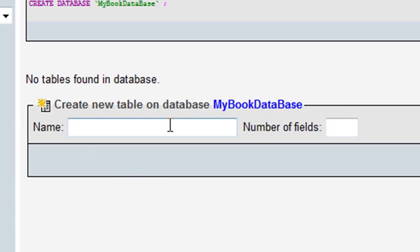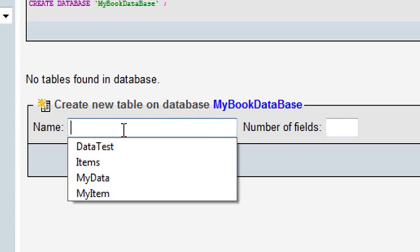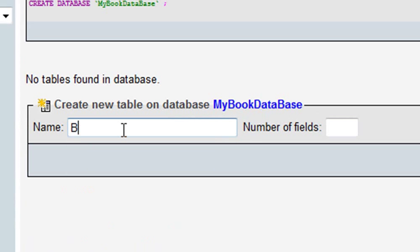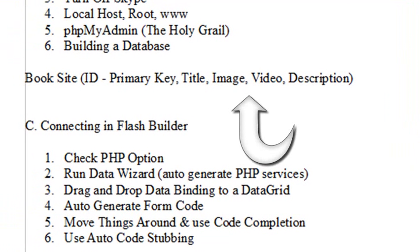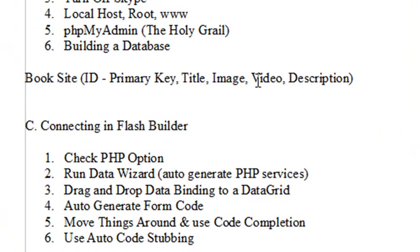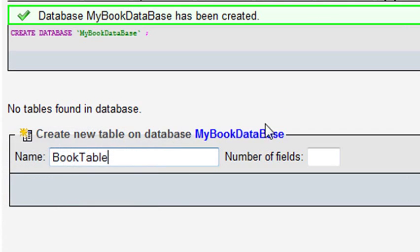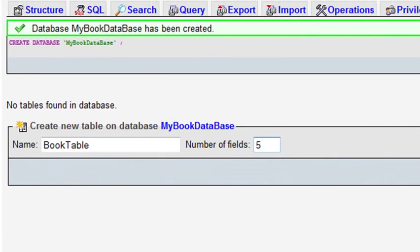Now it's going to want to know a table name and the number of fields in that table. Let's give it the table name BookTable. Going back to our original design document, we have an ID, title, image, video, and description — so that is five fields. Put five in there and hit Go.